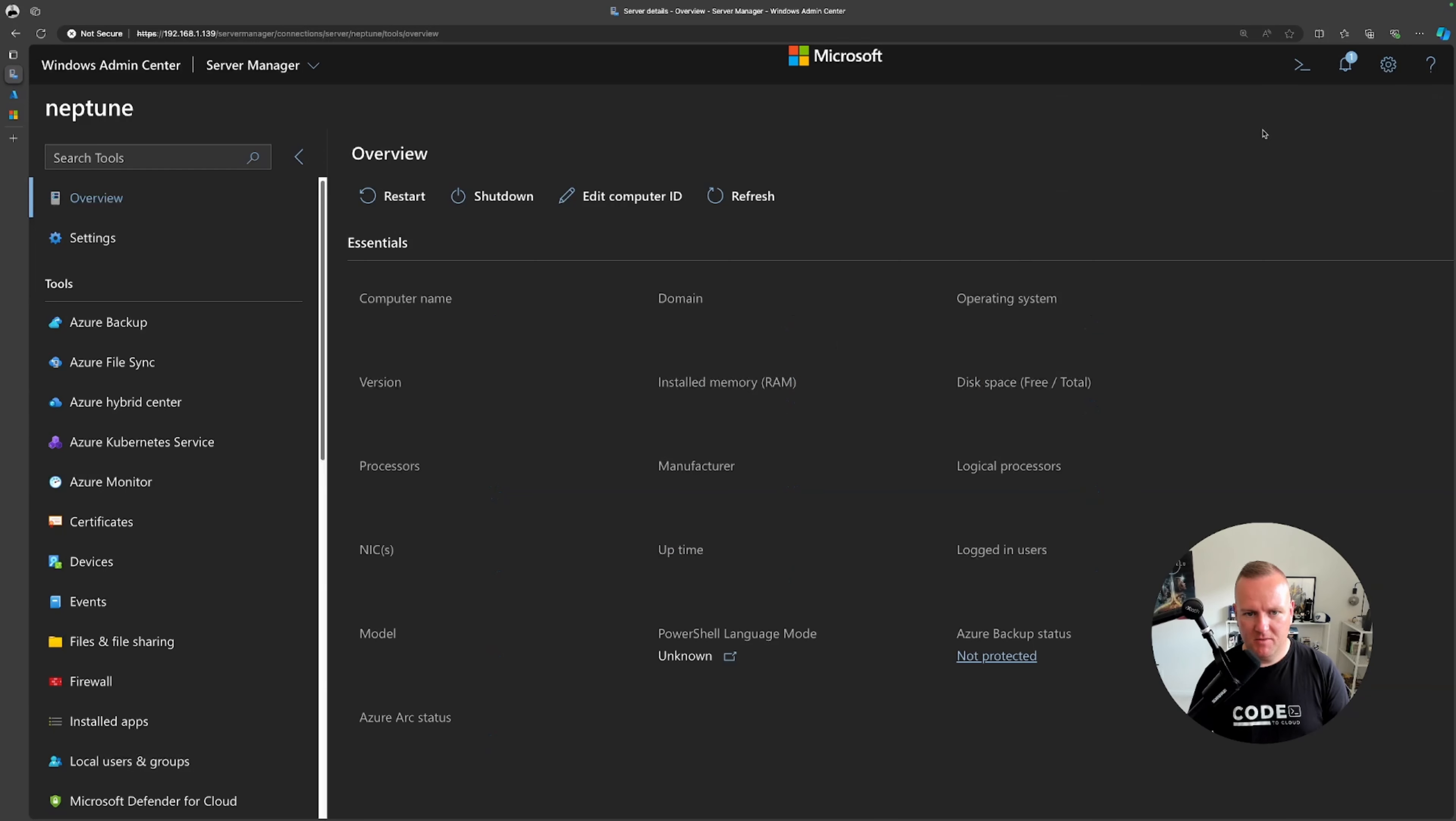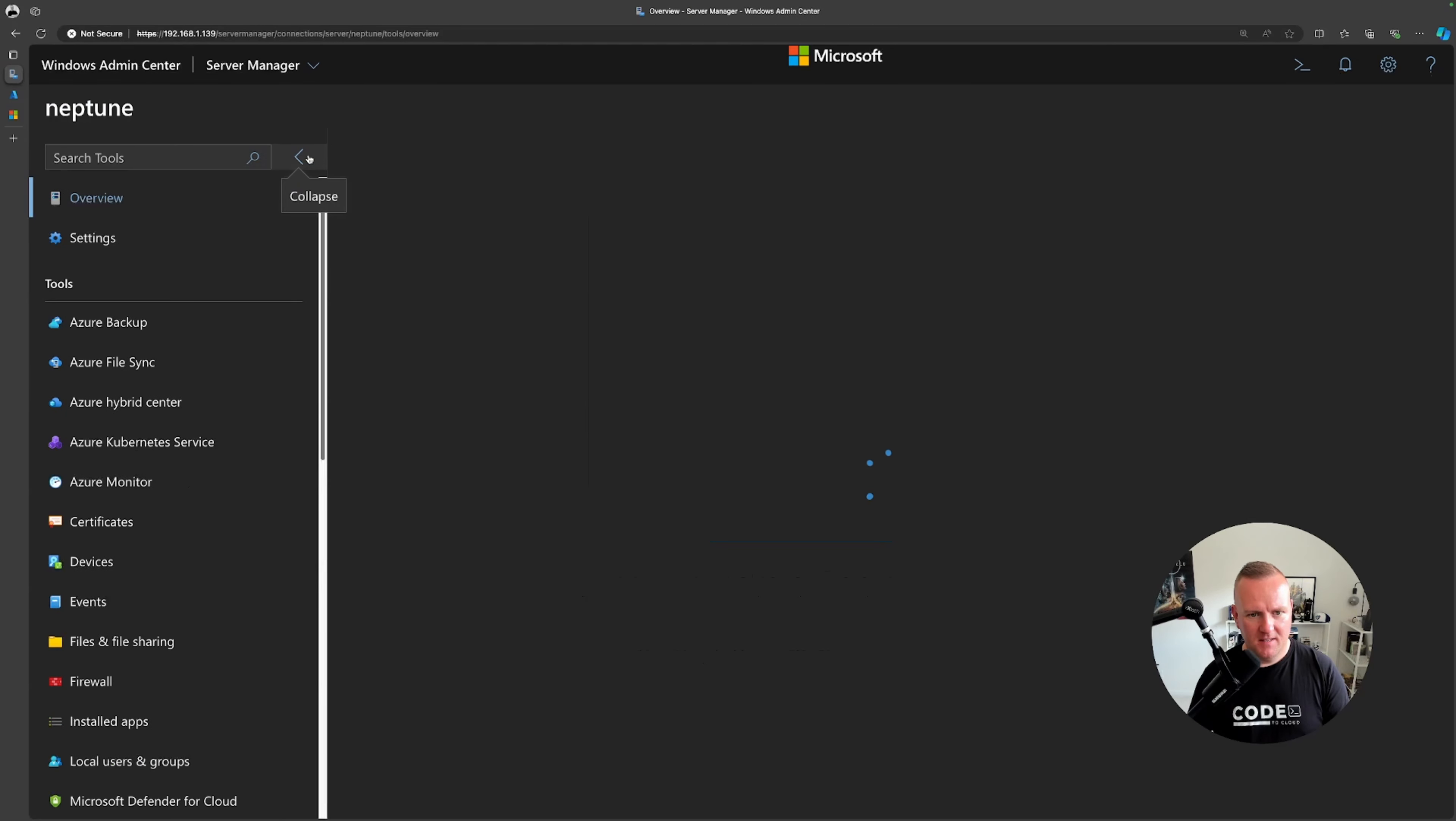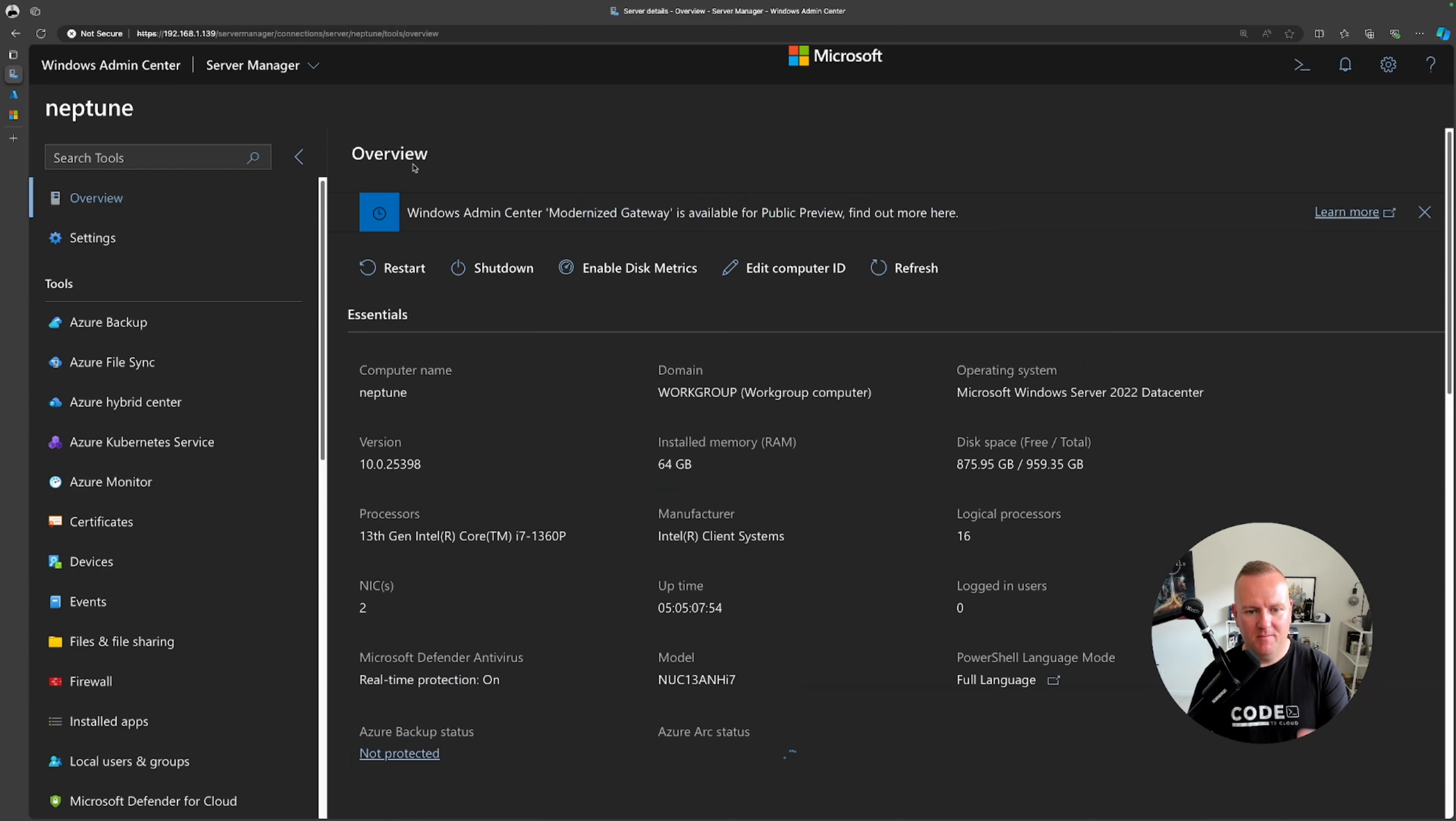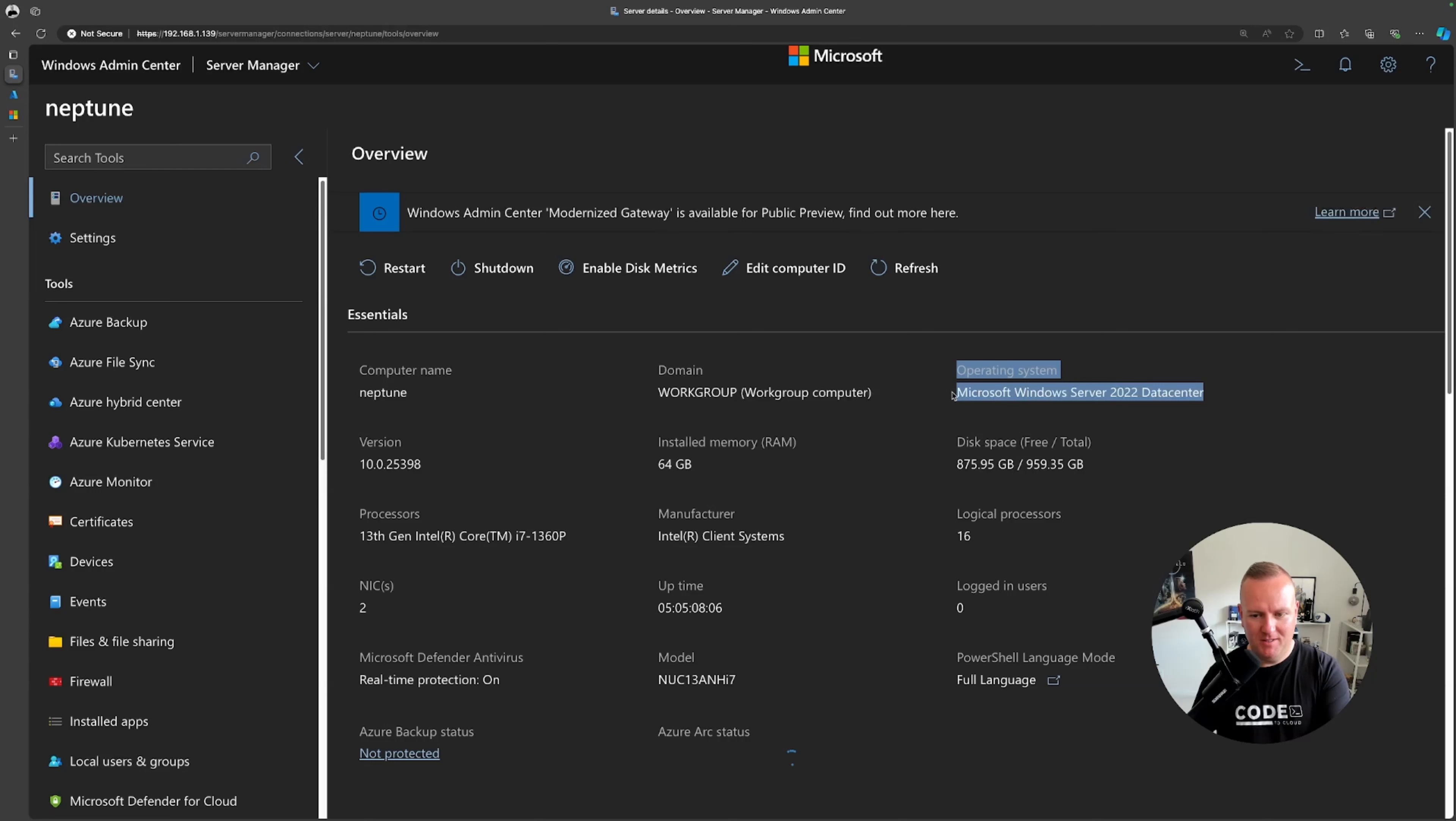Let's click on this and go in. As you can see a very familiar scenario and view here, looks like the Azure portal quite a lot. I've got basic details about my server, I've got 64 gig of RAM, I've got the operating system that I've got installed which is server 2022 data center edition.